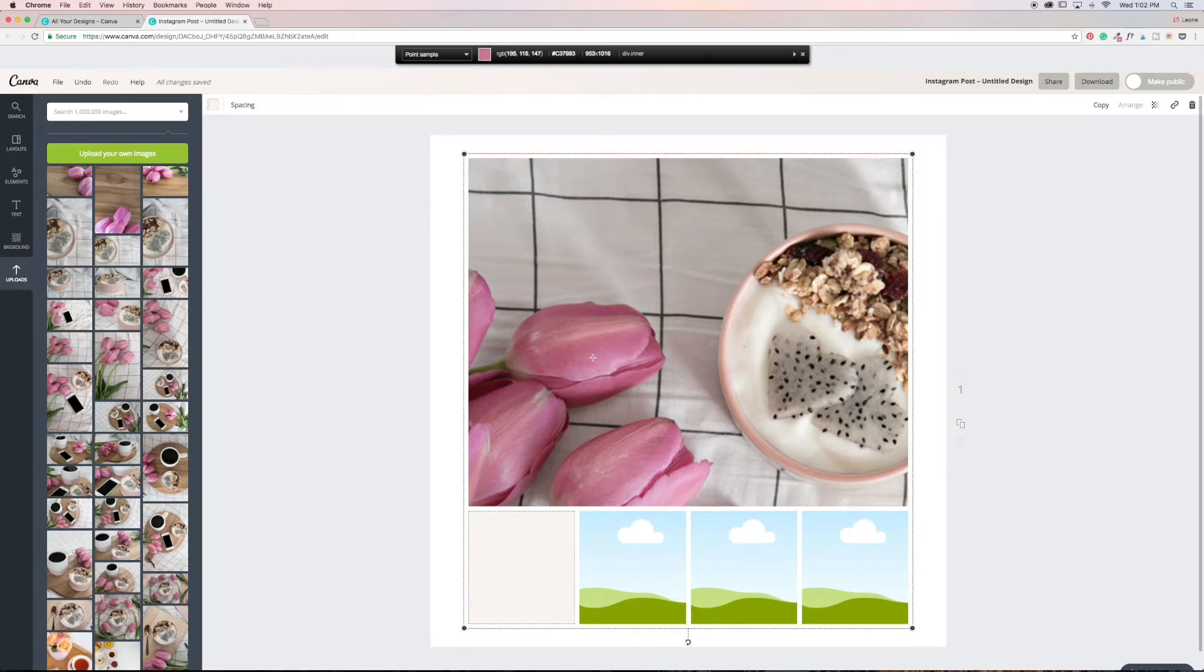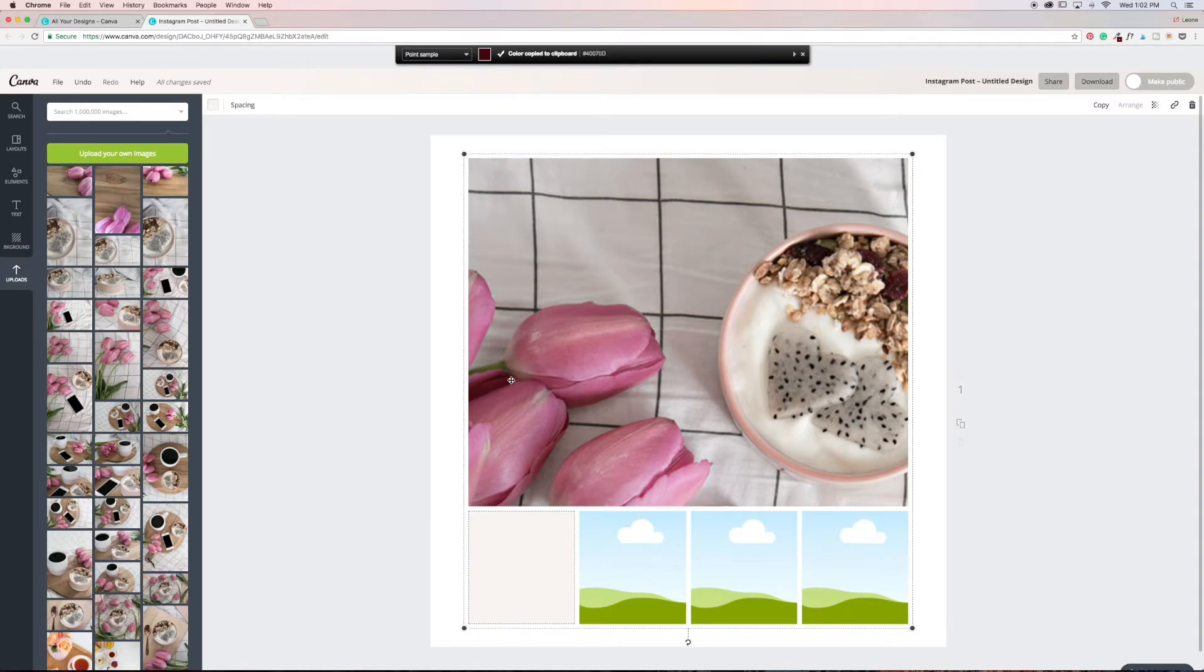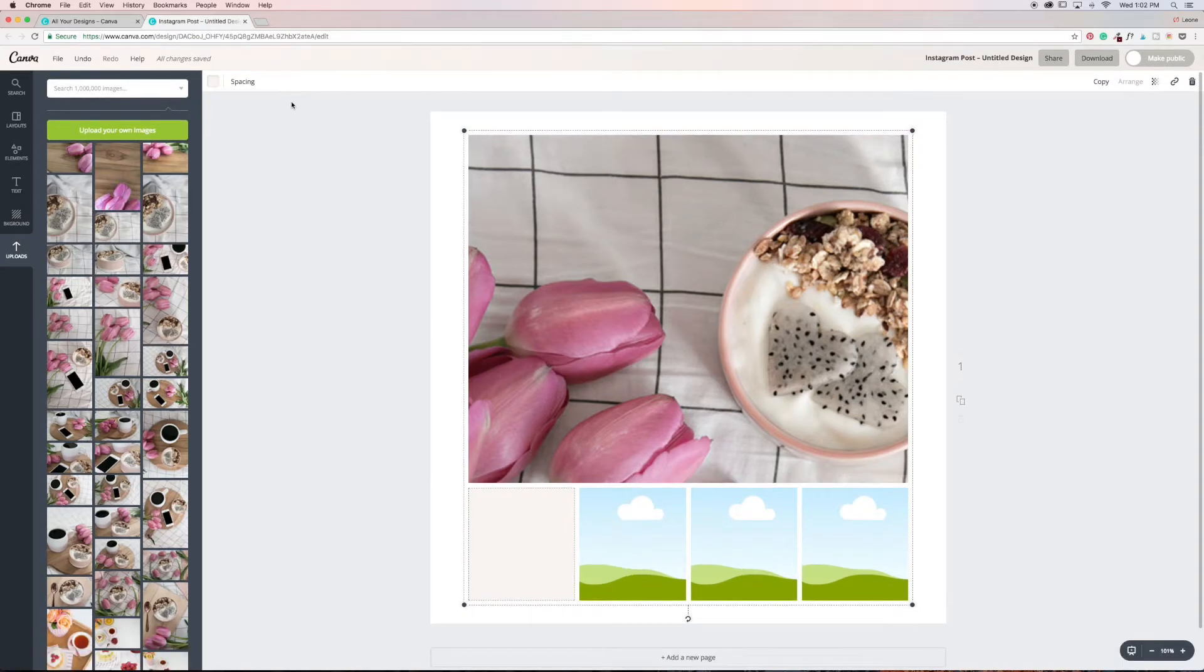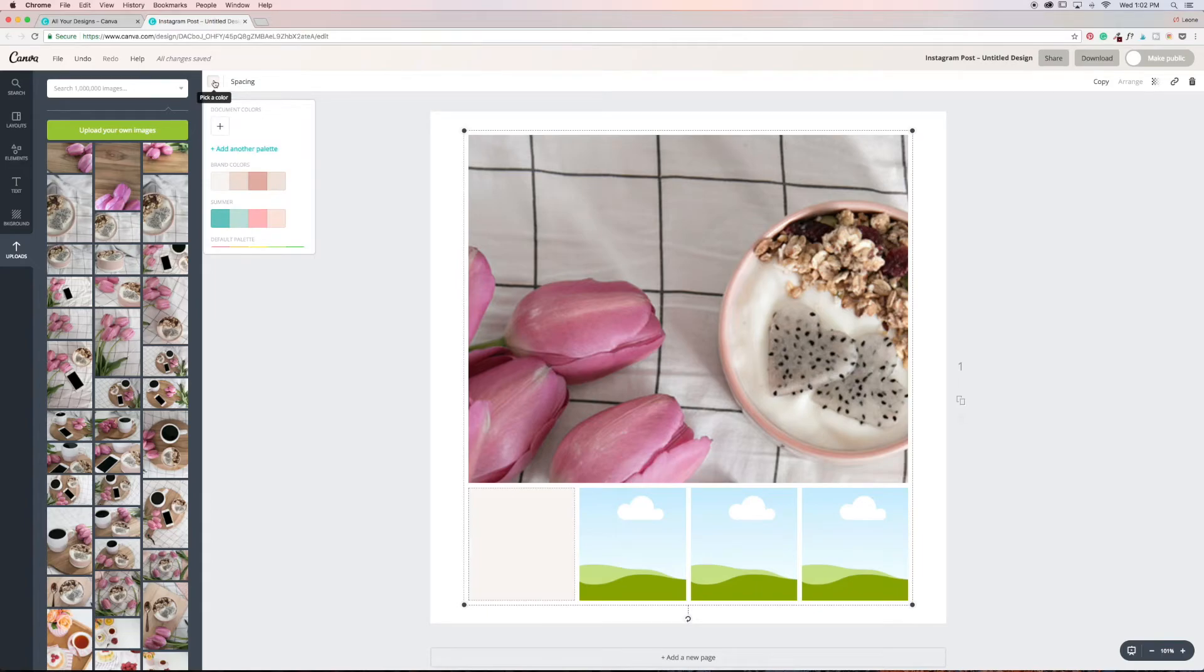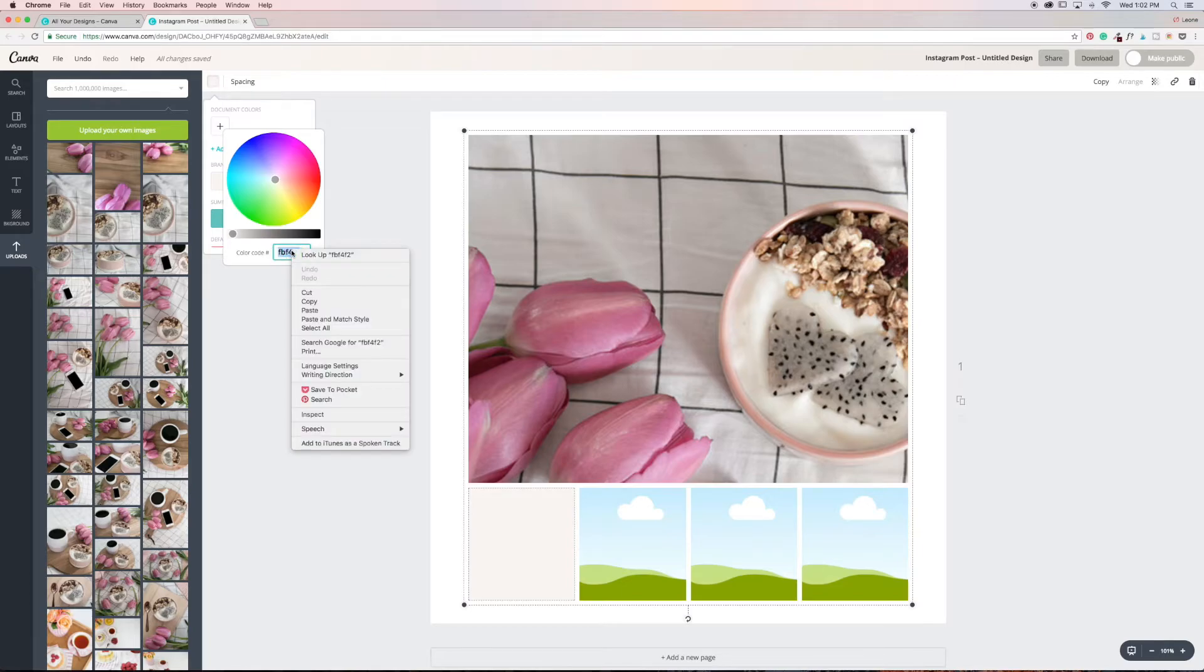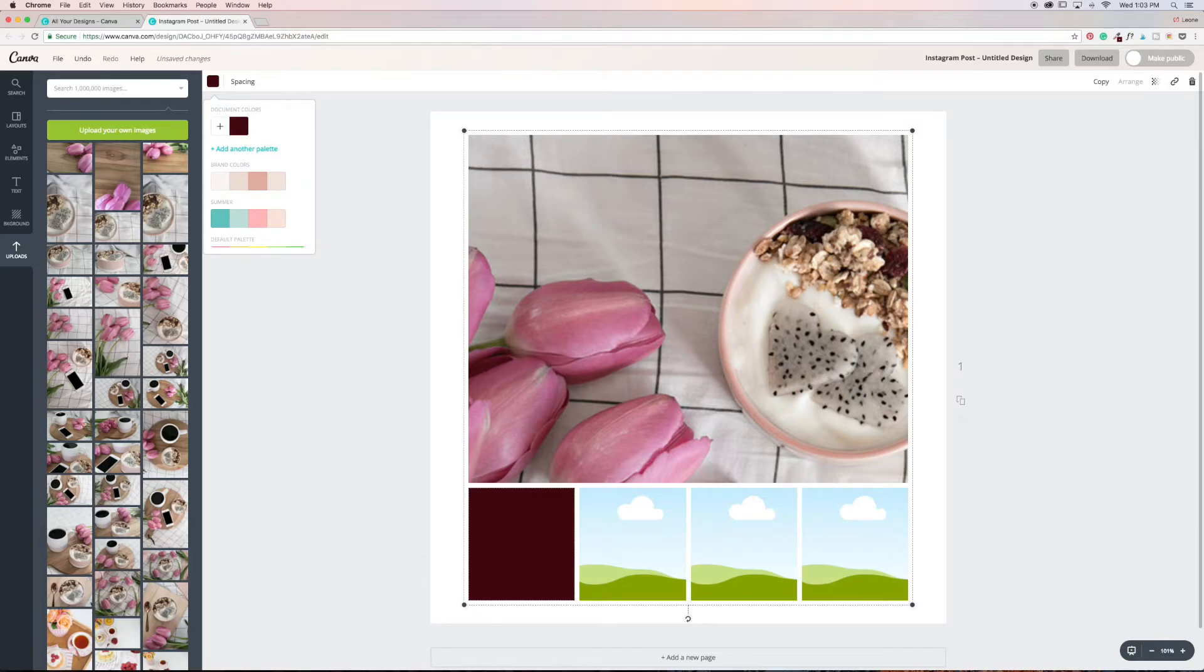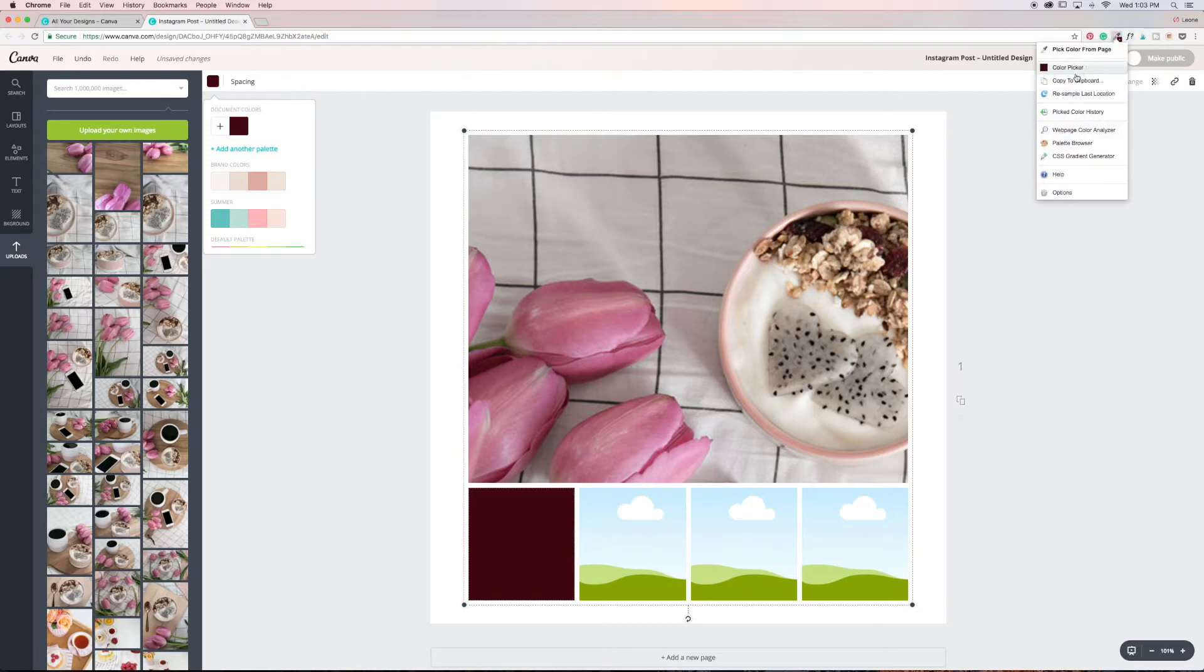So I'm going to go for this dark pink color first. Click on it. Okay, so the color has been copied to my clipboard. Then I'm going to click on the plus icon and I'm going to go down here and paste that color code in there. Boom. Wasn't that like so quick and easy? I just love it.